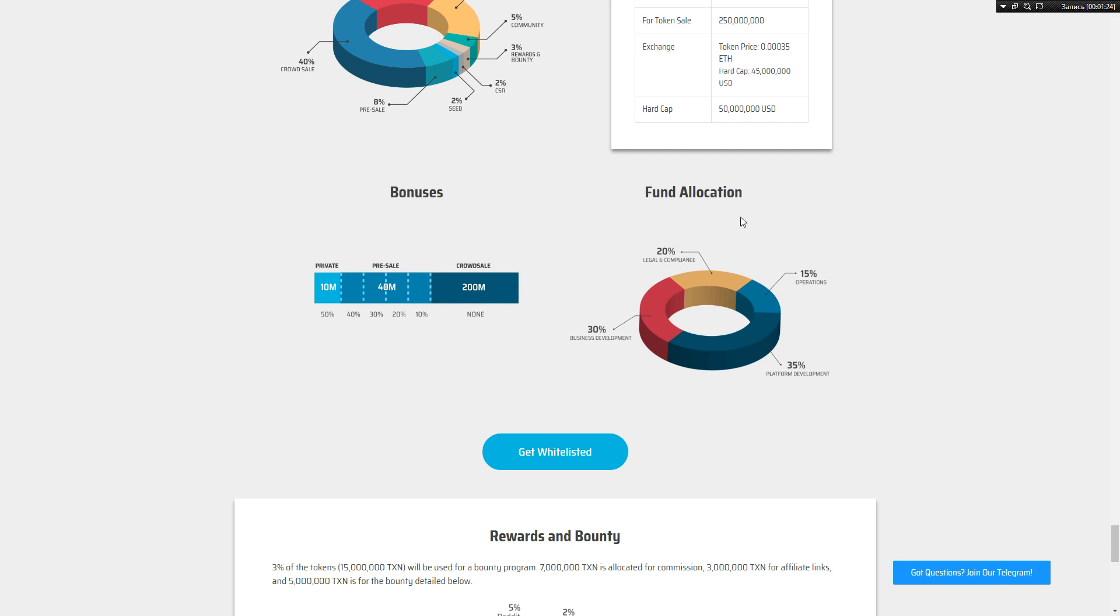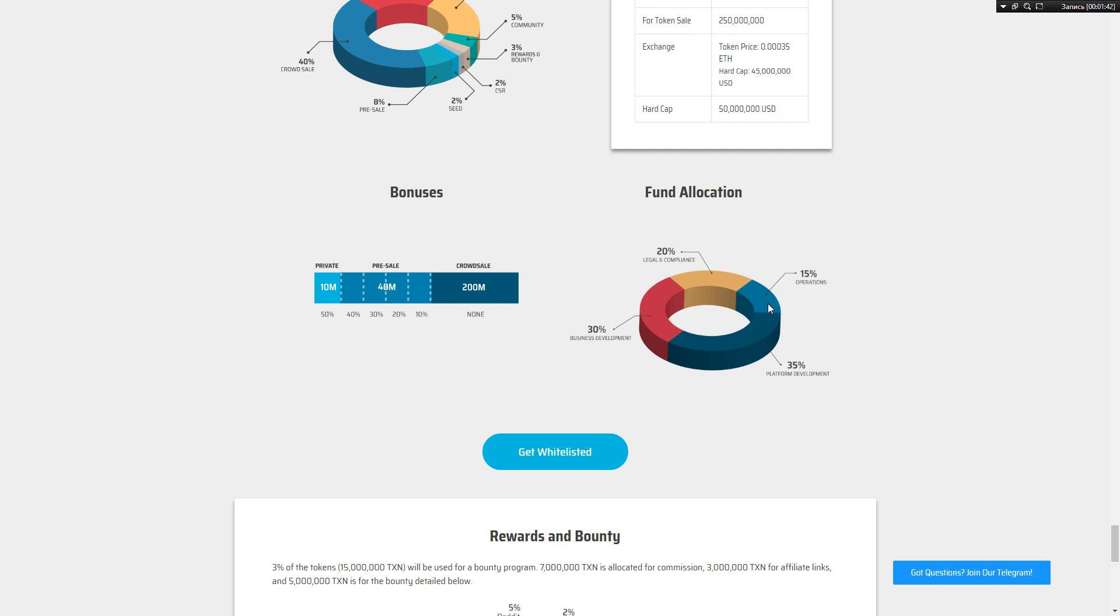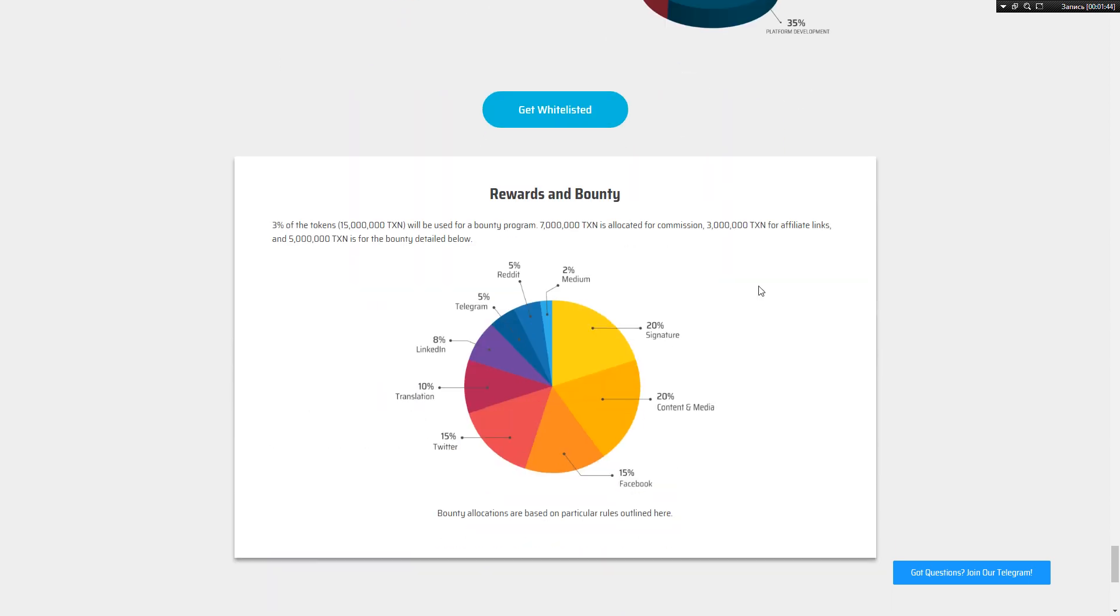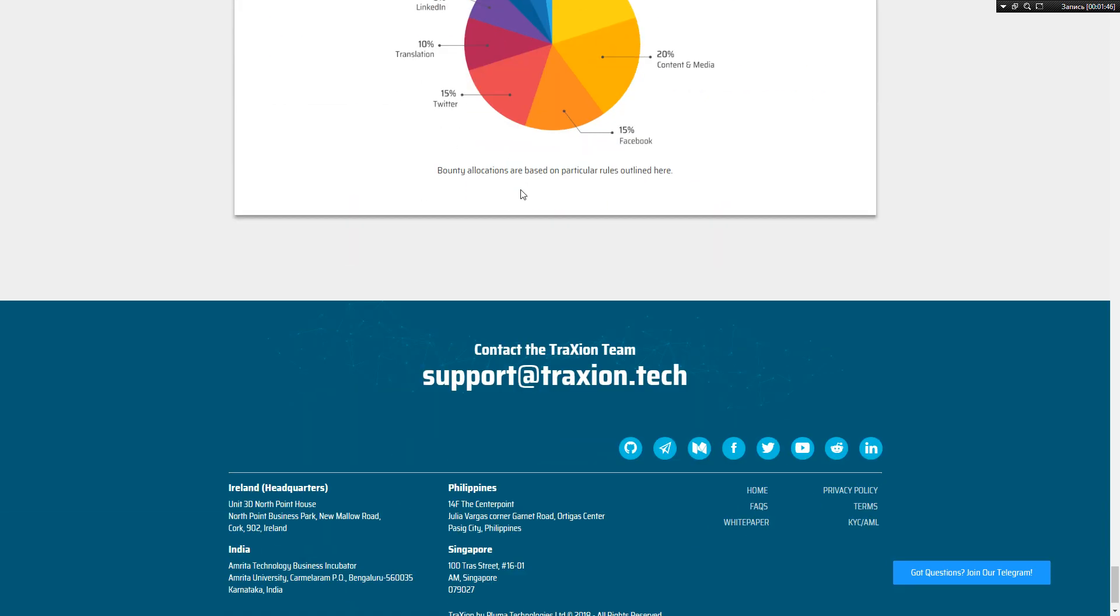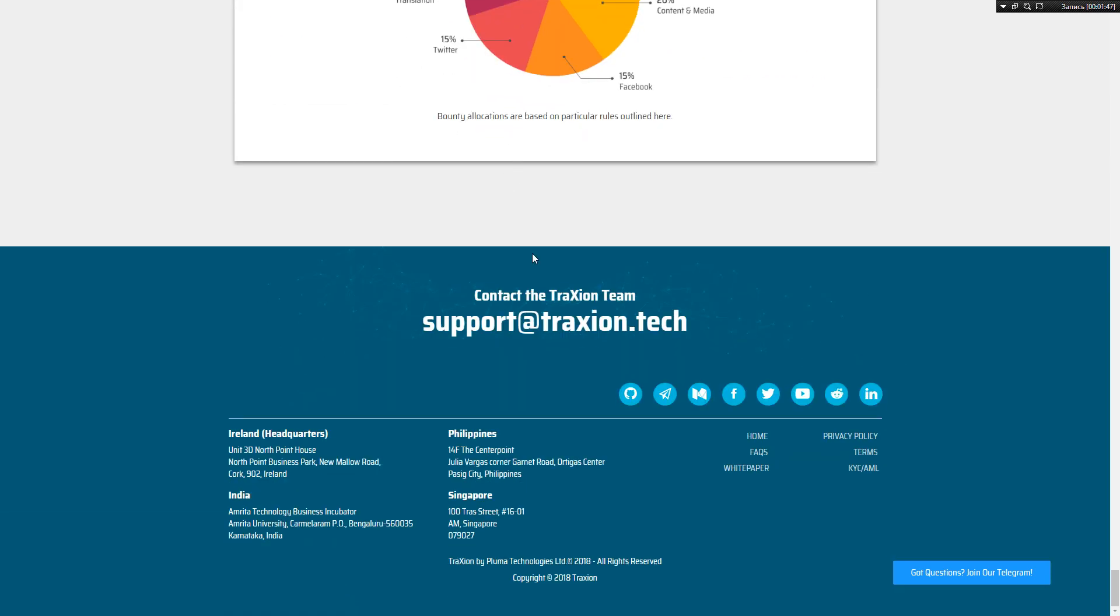All raised money is allocated in this way: 35% platform development, 30% business development, 20% legal and compliance, and 15% operations. I think it's very nice, and we can see bounty program and offices.